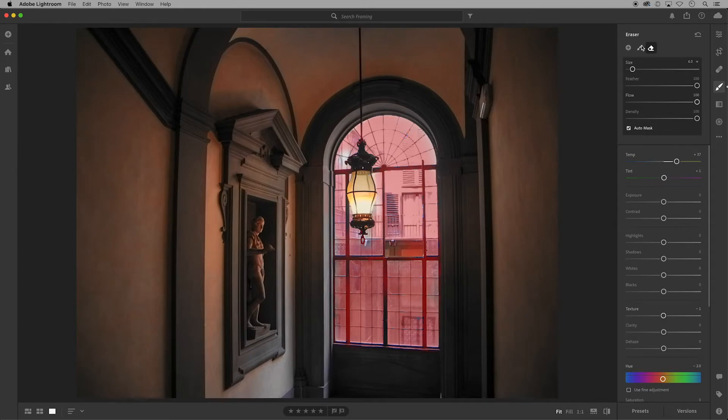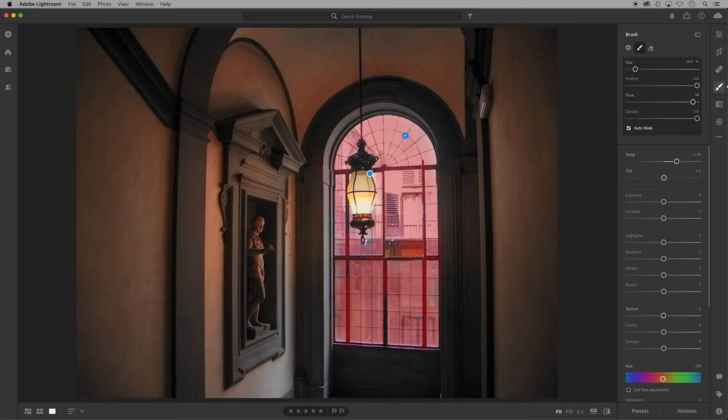I'll switch from the eraser back to the brush tool and I'll add more coverage to my window.